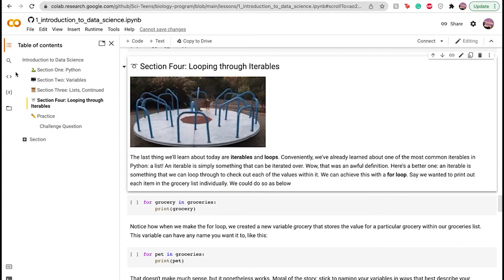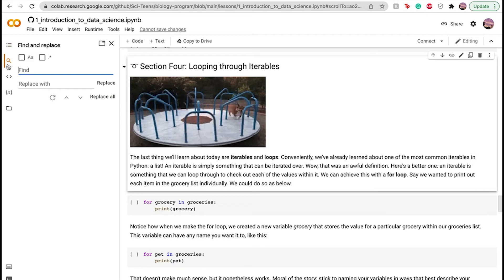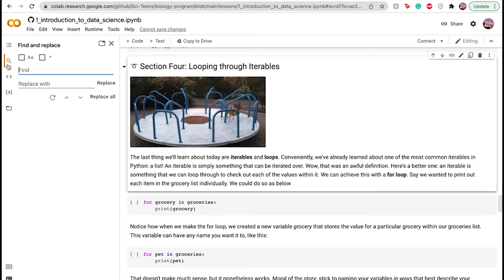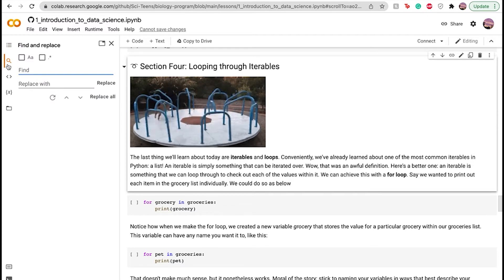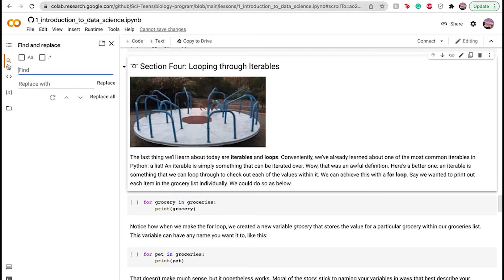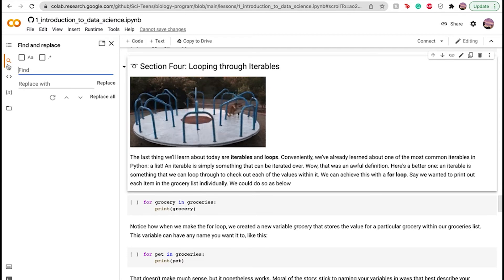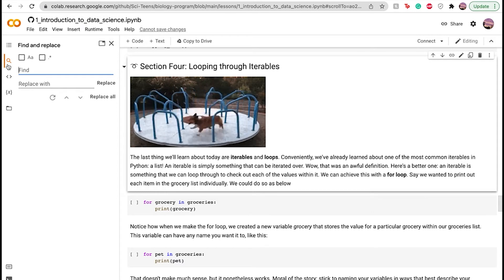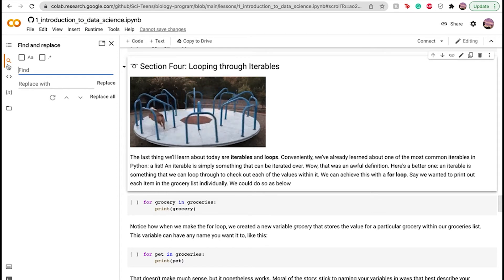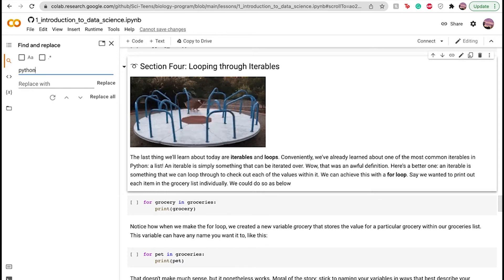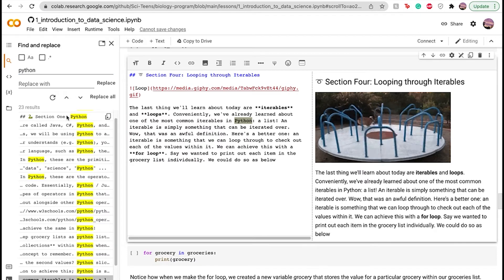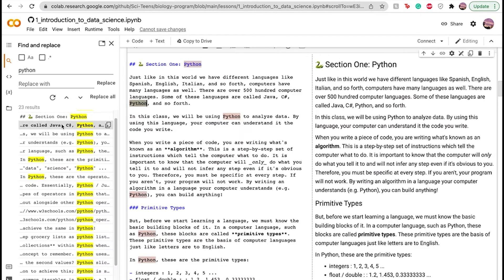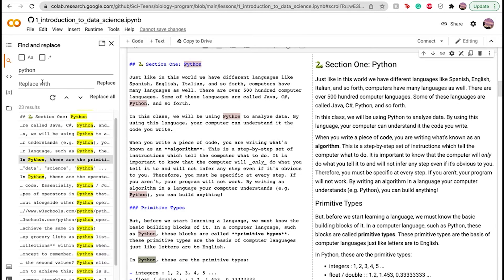And then we have find and replace. This is basically like Ctrl F, which is where you can find any word on the page. So let's just find, let's go with Python. And then you can see every single place where the word Python is used. And if you wanted to replace that with something, or if there was a vocab word and you want to replace that with something else to make it easier to understand, then that could be used for that.